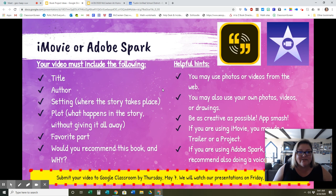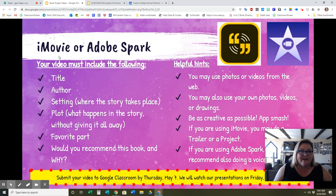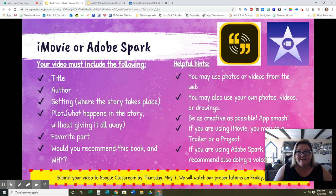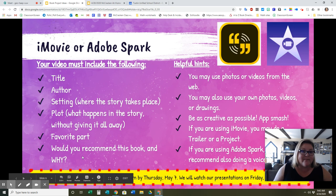The final choice is digital storytelling. If you want to use iMovie or Adobe Spark to create your book project, you may do that. Over here on the left, this is what your video must include: the title, the author, the setting, the plot — which is what happens in the story without giving it away — your favorite part, and whether you would recommend this book and why or why not. I also give you some helpful hints over here.